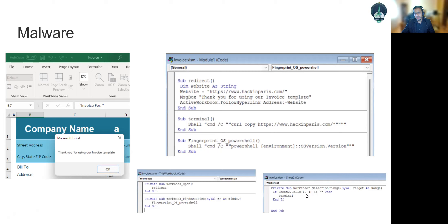In another example, I run a curl command using the terminal. As soon as the person types a value on a specific cell and the cell value changes, it calls a terminal function and runs a shell command to connect via curl to a specific website.